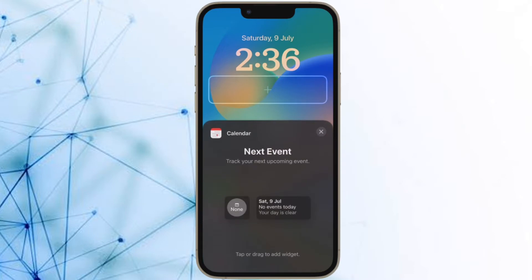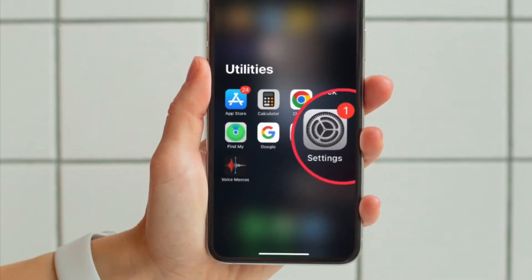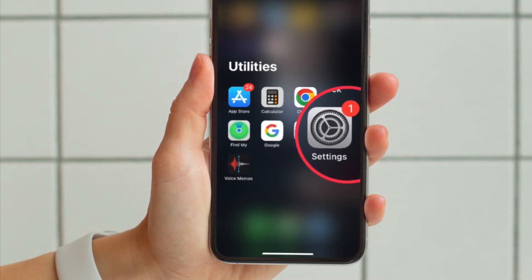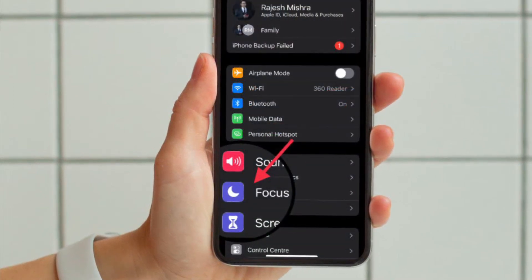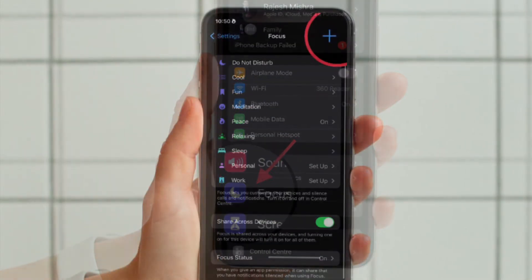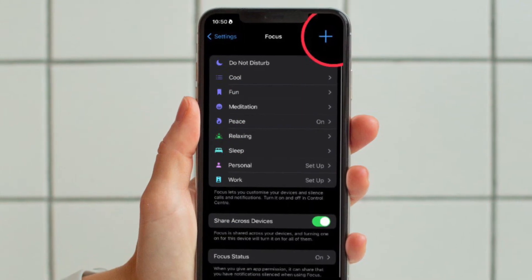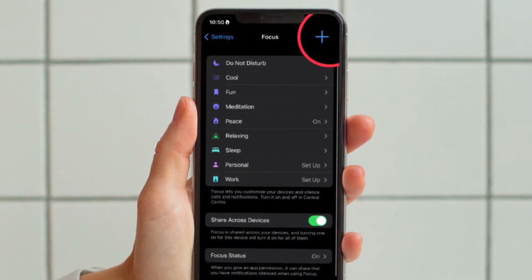First and foremost, open the Settings app on your iPhone running iOS 16 or later. After that, tap on Focus and then tap on the plus icon in the top right corner of the screen to create a new focus.